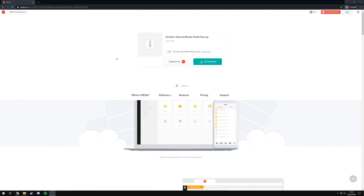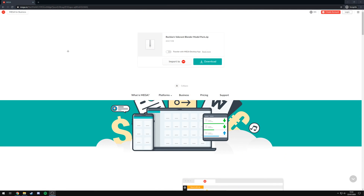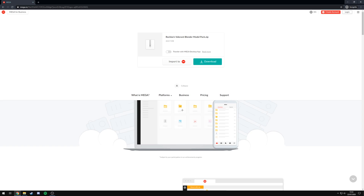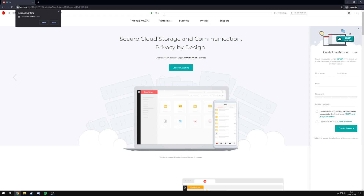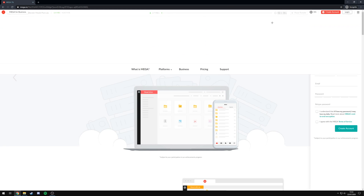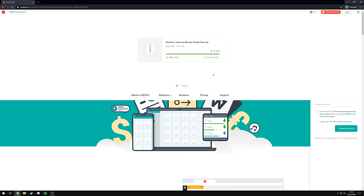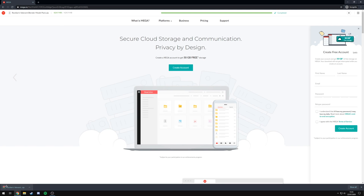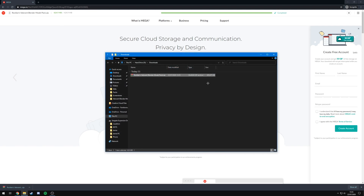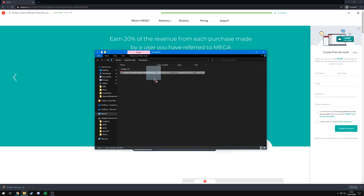In order to download the pack you're going to want to head into the description and find the Mega link. I'll also provide a Google Drive link if the Mega link doesn't work for you. Once you click it, it will bring you to this page — rocklinsvalorantblendermodelpack.zip. All you're going to do is hit download and you'll see at the top it's going to initialize. Give it a second and it will start the download. As you can see it's almost done, and you'll see as soon as it's done it'll appear down in the bottom left corner of your browser. Right-click on it, hit show in folder — mine's in my downloads folder — and it's going to give you this zip file.